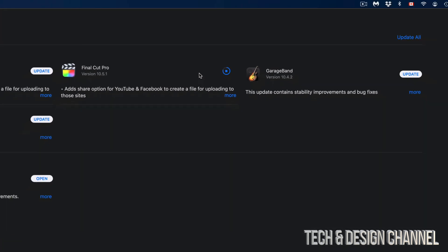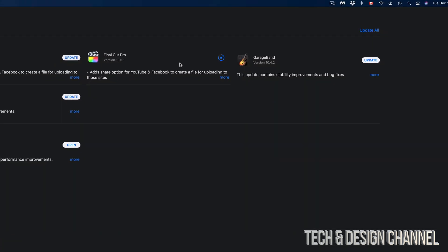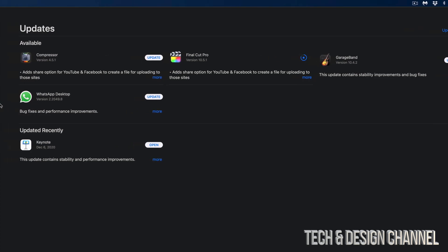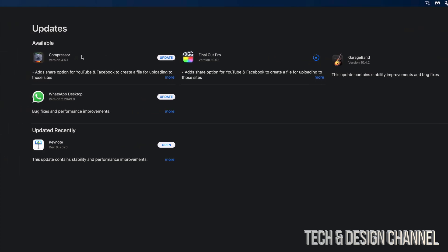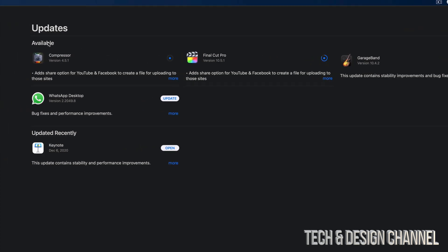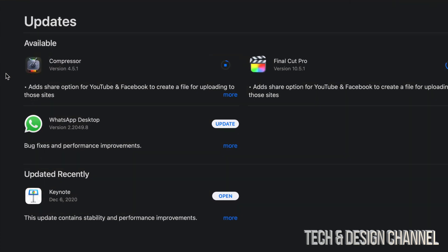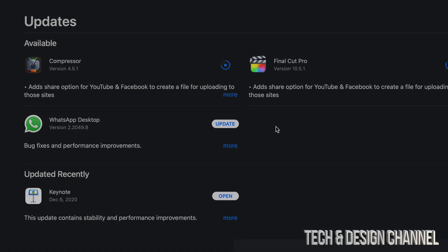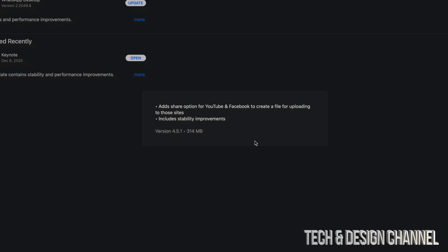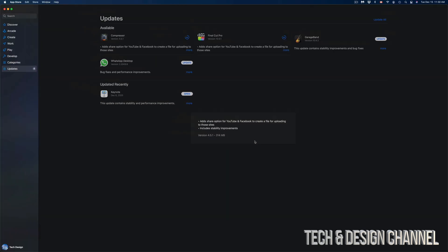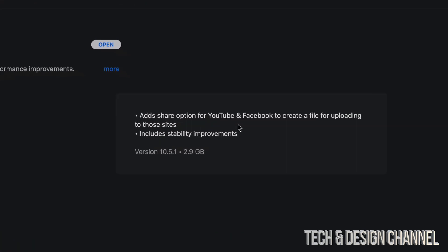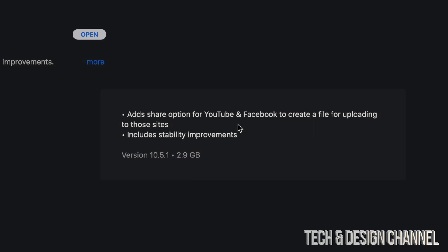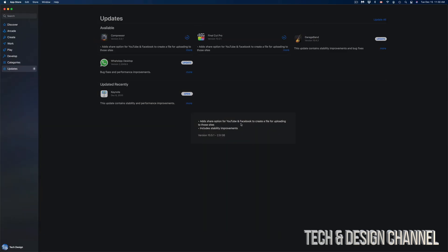Now we're going to do the same thing with Compressor. We're going to go ahead and hit Update on Compressor. Now we can look at how big each one of these updates is by just clicking on More. For example, this one's only around 300 megabytes. Final Cut Pro itself is 2.9 gigs, which I'm surprised it's running that fast if it's that big.